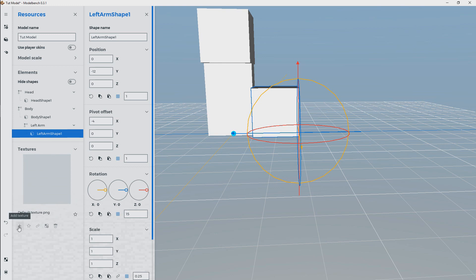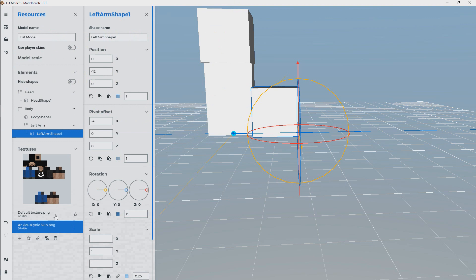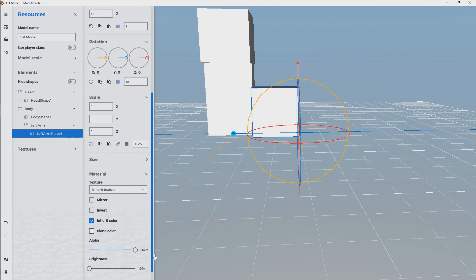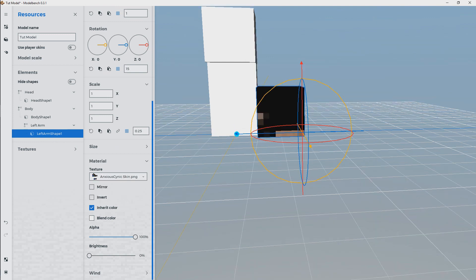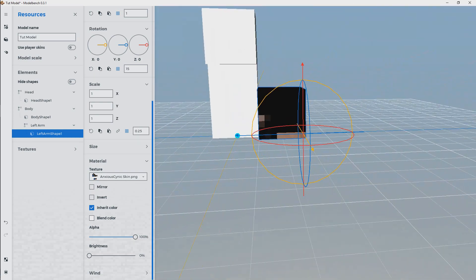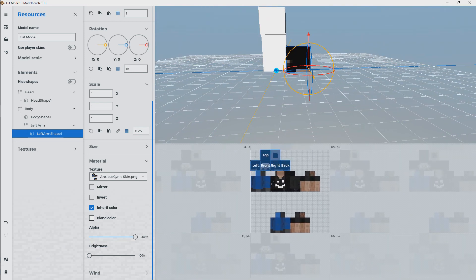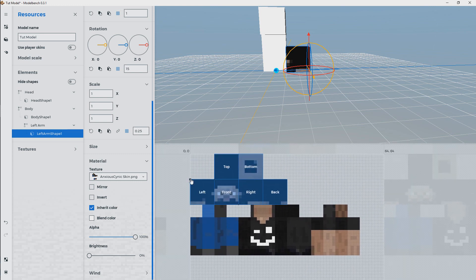One thing you'll notice is these are not textured. The way texturing works in ModelBench is a little bit weird - you may not get it right away. Basically, when you go to map a texture to a shape, it actually changes the shape to fit the size of the texture. Let's go ahead and import one. I'm going to go over to Textures, click Add Texture, navigate to the folder where I have my skin, and bring this skin in. I've got my skin imported into ModelBench. Now I'll go to the left arm shape, go to Material down here, and find Inherit Texture.